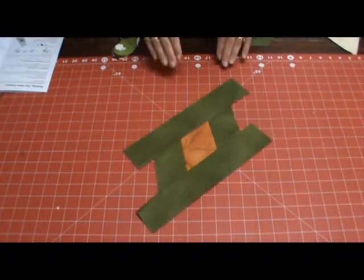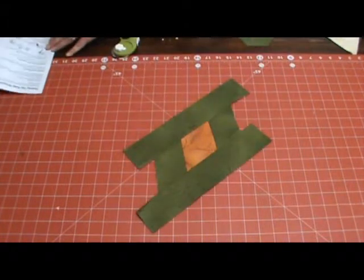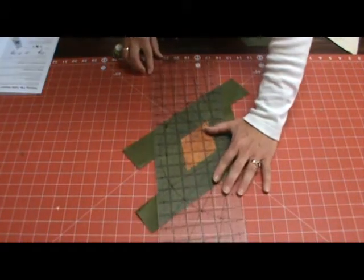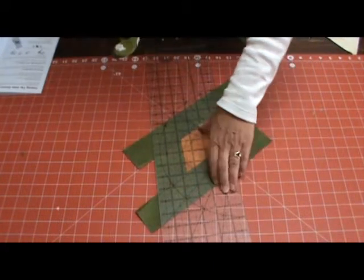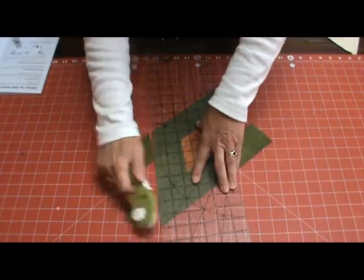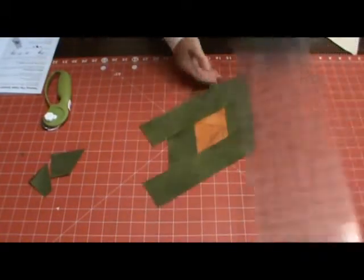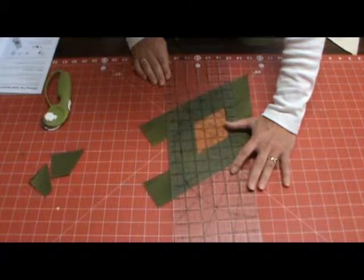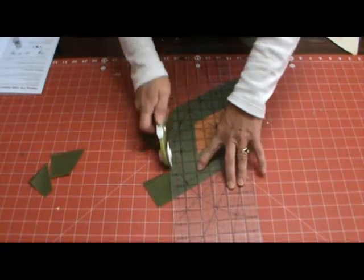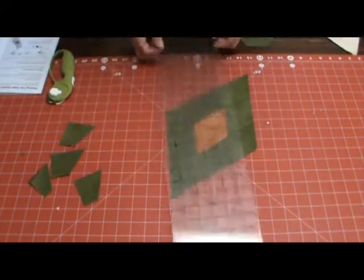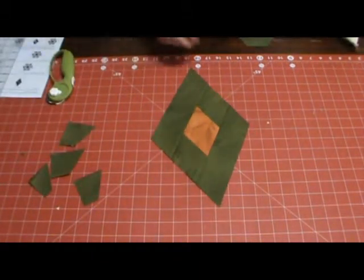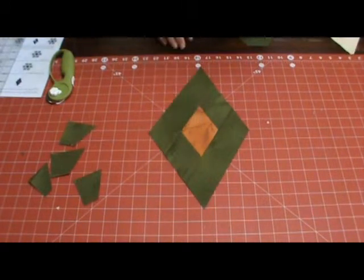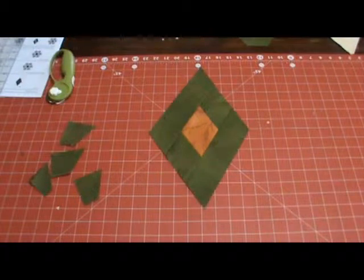Once you've stitched your side pieces onto that center block unit, you'll use your rotary cutter and your ruler to cut that unit into a diamond shape.